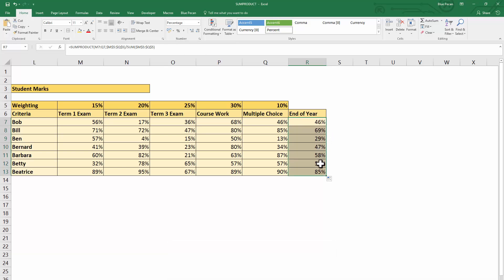Okay, so SUMPRODUCT is the way to go if you're trying to calculate weighted averages. Brilliant if you have rather large datasets and you don't want to write that long-handed form of the formula. Hopefully that's been useful. Thanks very much for listening.